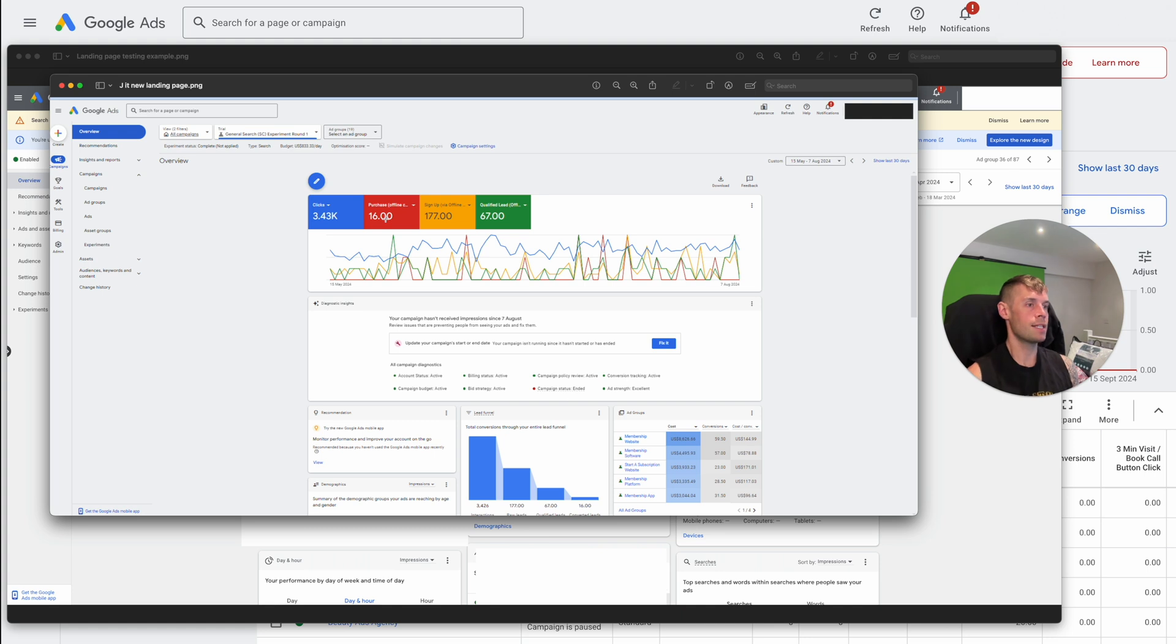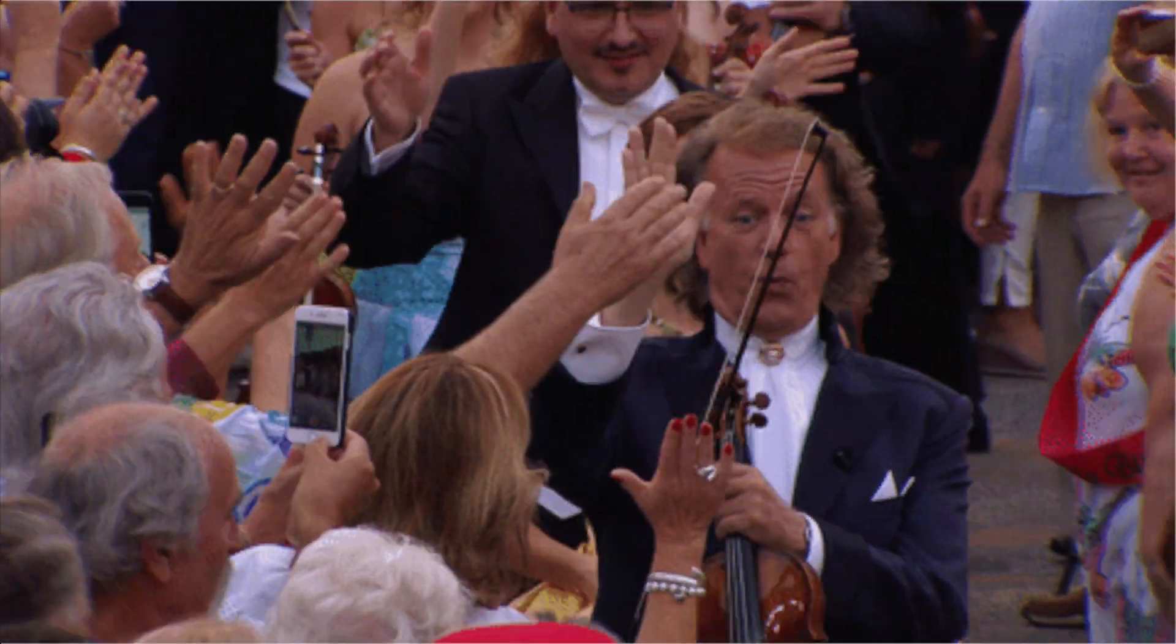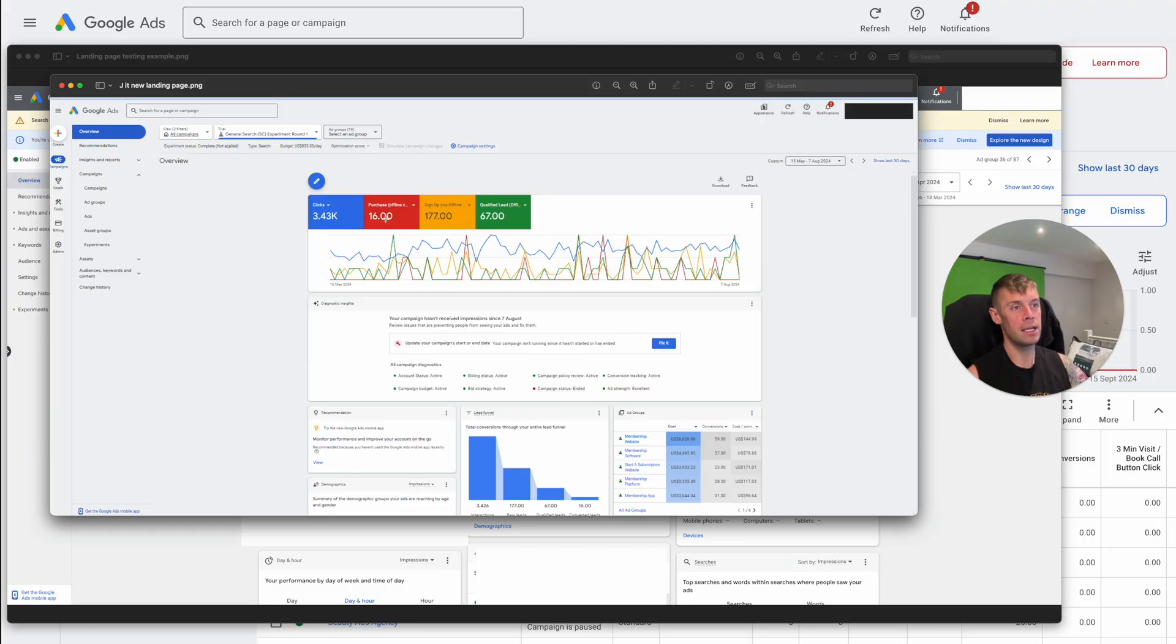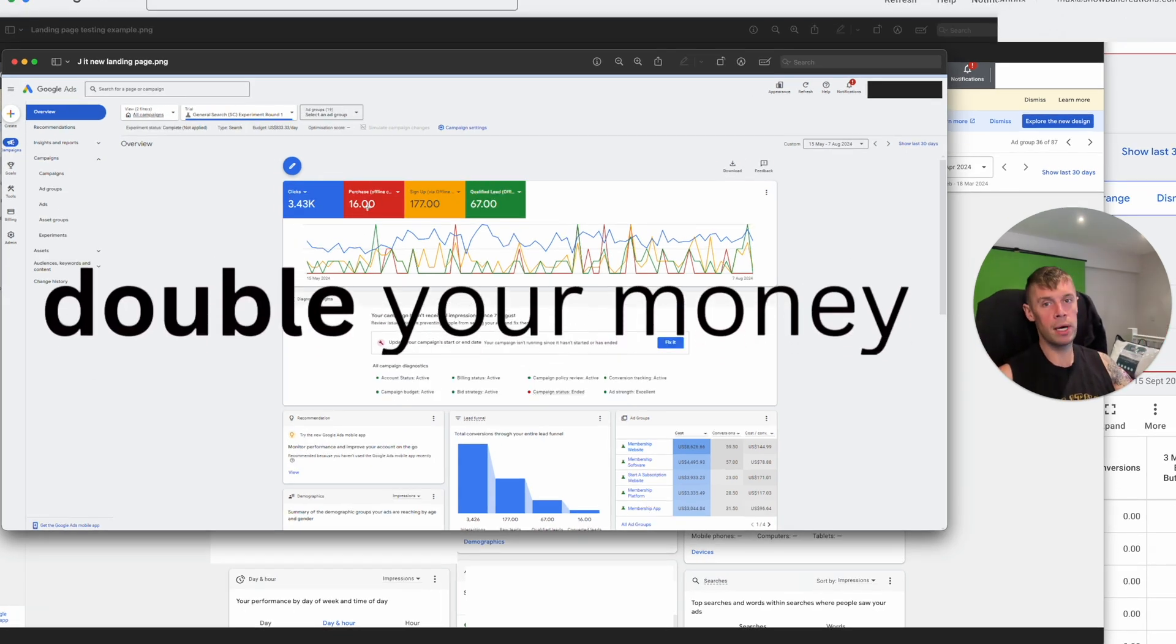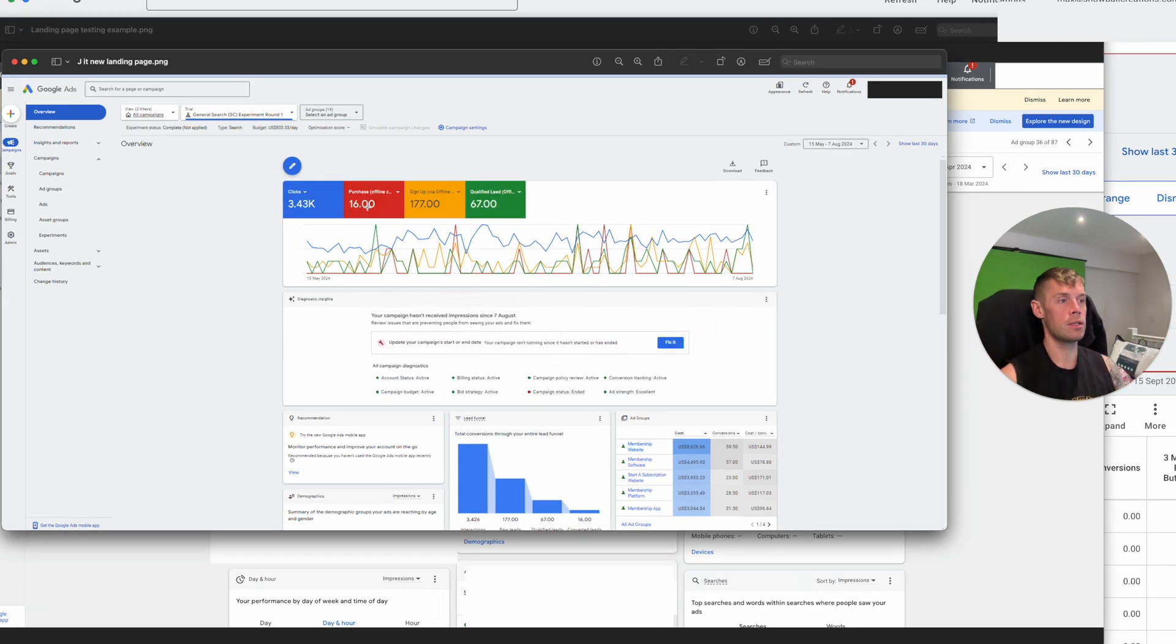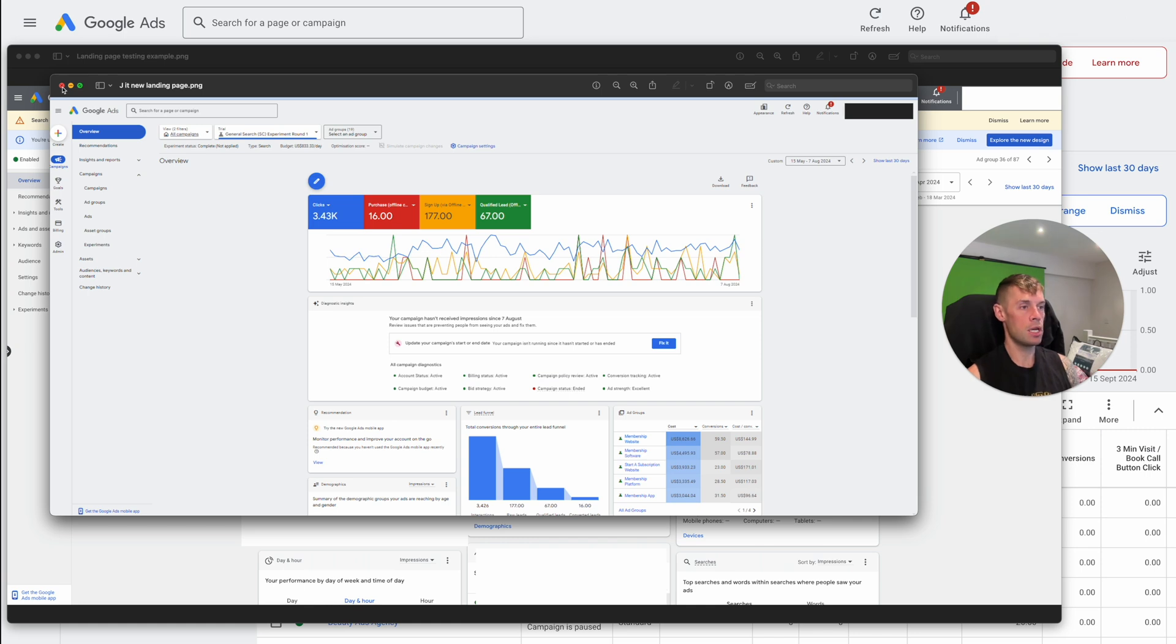So it halved the cost per purchase for this particular SaaS brand. That's half the money to spend to get a customer. That is wildly successful. It's not 10% better, it's not 50% better, it's twice as good. Double your money for every bit that you put into Google ads. That is spectacular results. And this was run over many months of testing with a lot of budget put through it. So this is very much a solid data set.